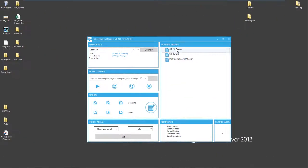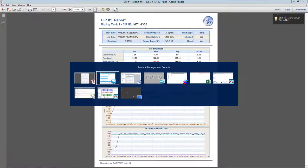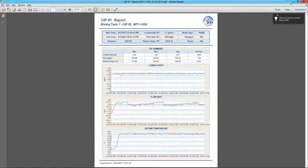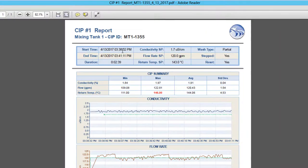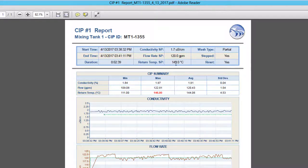Okay, let's use the DreamReport runtime management console to select this report and generate it. Here we see the CIP ID that just ran for mixing tank 1, that's CIP ID number MT1-1355, with the start and end times associated with me starting and stopping the CIP status tag. And then all values associated with this tank 1 CIP cycle.